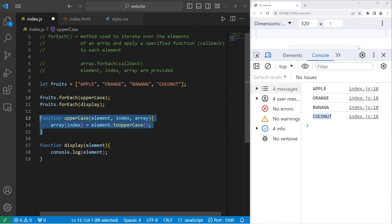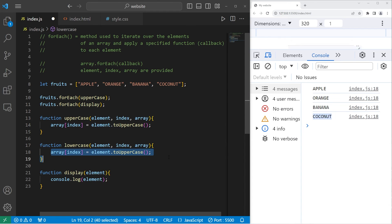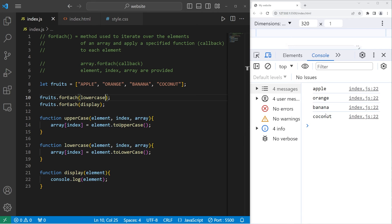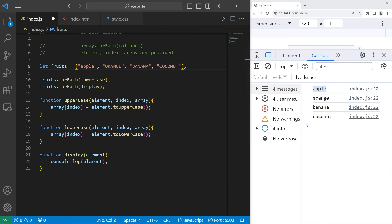I'll create a lowercase function — function lowercase — with our element, index, and array. With this line of code, we will use the toLowerCase method. Within the forEach method, we will pass our lowercase function as a callback to make all of the elements lowercase. Let's set the elements of our array to be all lowercase again.